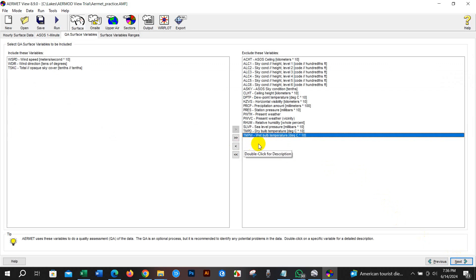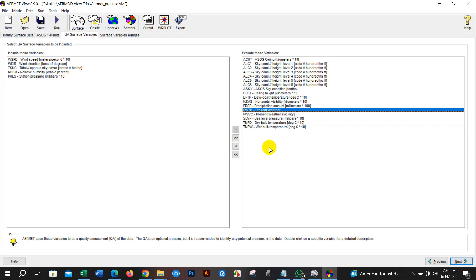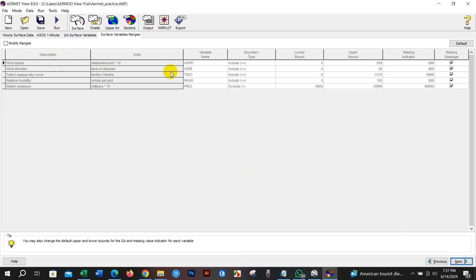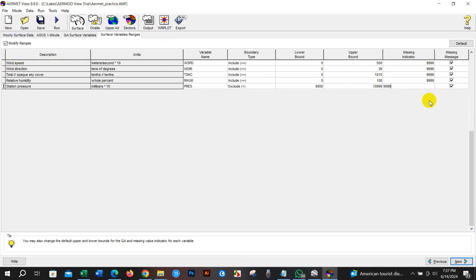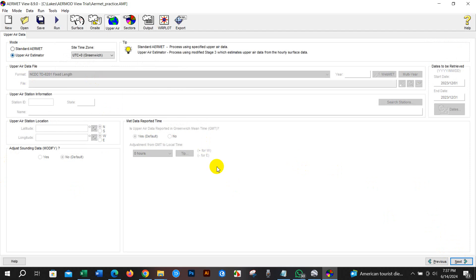Here you have to add wind speed, wind direction, cloud cover, relative humidity, and station pressure — the data you actually have. After that, click Next. Here just check 'Modify ranges to correct missing indicator' — you have to write 9999 (four nines) in all columns. After that, click Next.